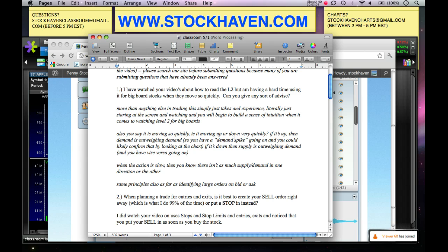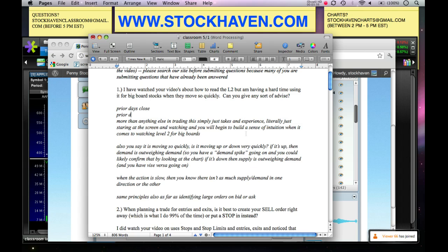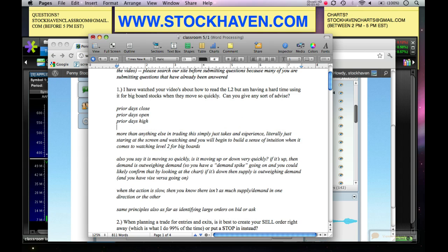More than anything else when it comes to big board trading, this is going to be a byproduct of experience. It took me years of staring at a big board Level 2 to get to the point I am at now. Sometimes, not even trading, just watching how it reacts at certain prices. When you're going to watch Level 2, make a note of prior day's close, prior day's open, prior day's high, prior day's low.